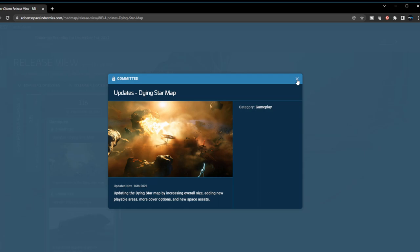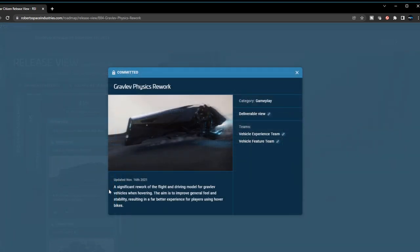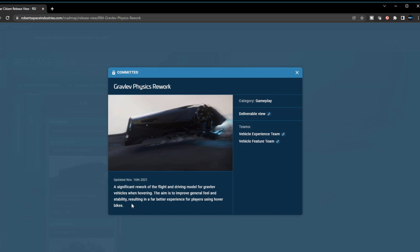The Grav-lev physics rework - a significant rework of the flight and driving model of the Grav-lev vehicles when hovering. The aim is to improve the general feel and stability, resulting in a far better experience for players using hover bikes. This is awesome because sometimes it's hard to get hover bikes on your ships because of the height that they're always at. Hopefully they can add a feature where you can lower it as low as possible to the ground in order to fit it into any of your ships. It will be great, especially with the 400i - sometimes it's very finicky once you put it into the bike hangar for the 400i.